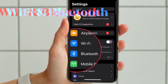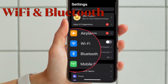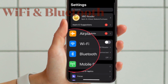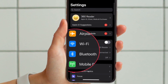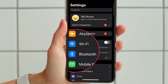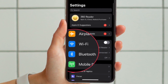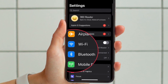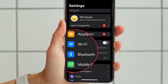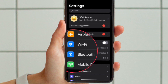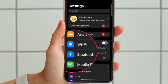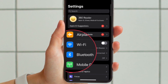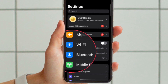Besides, you should also ensure that Wi-Fi and Bluetooth are enabled on your iPhone and Mac, and if you are using an iPad, make sure that Wi-Fi and Bluetooth are also enabled on your iPad.